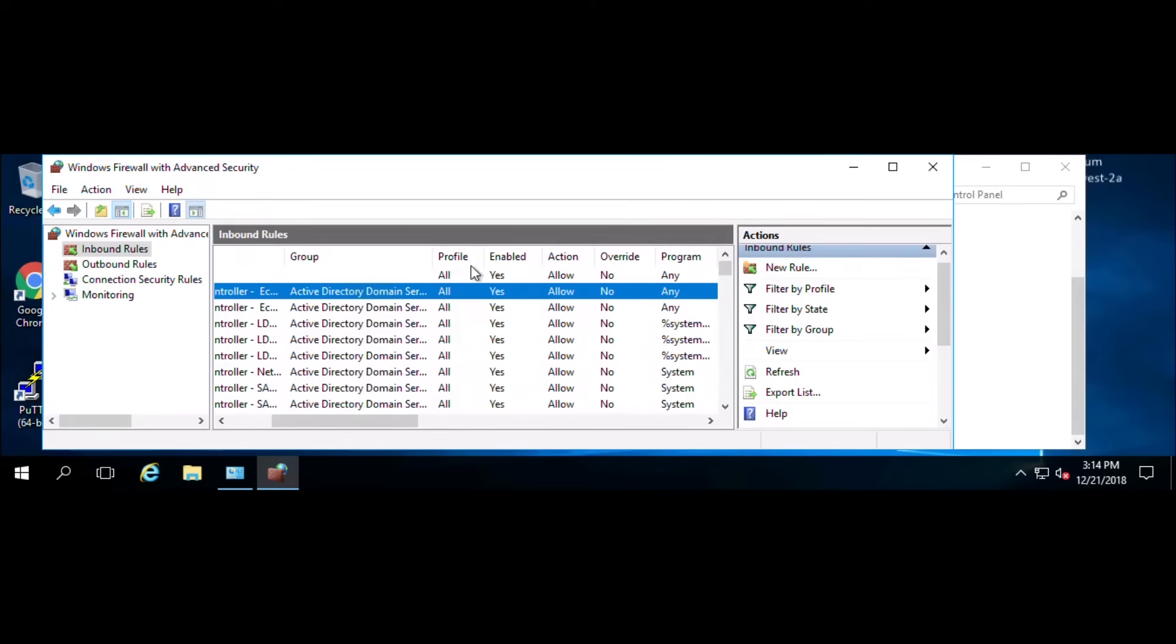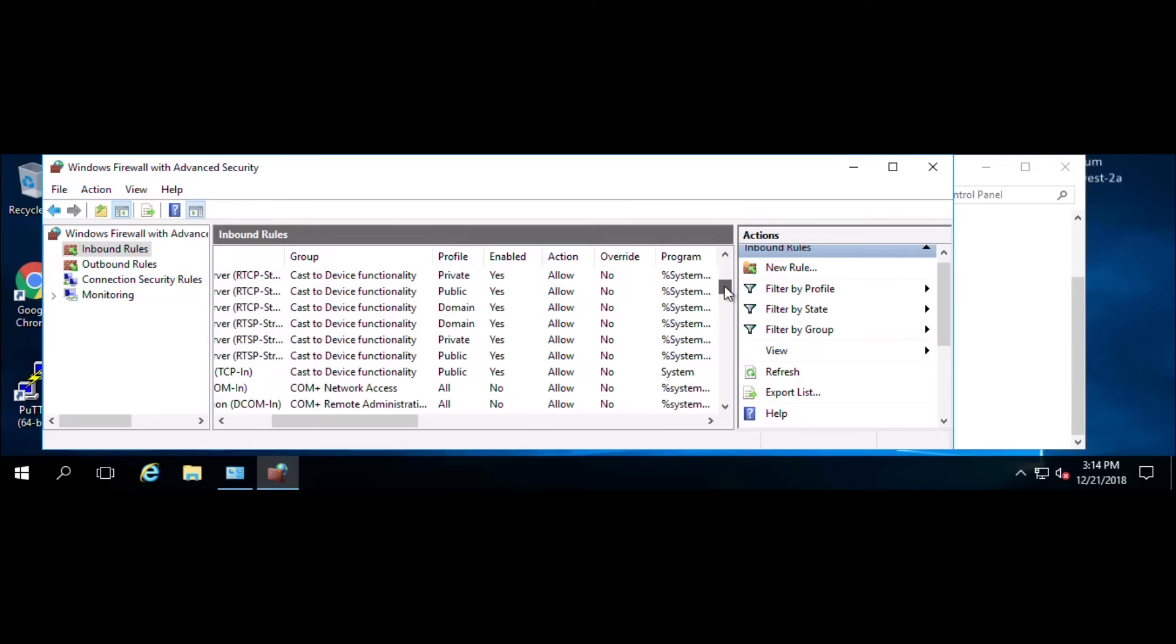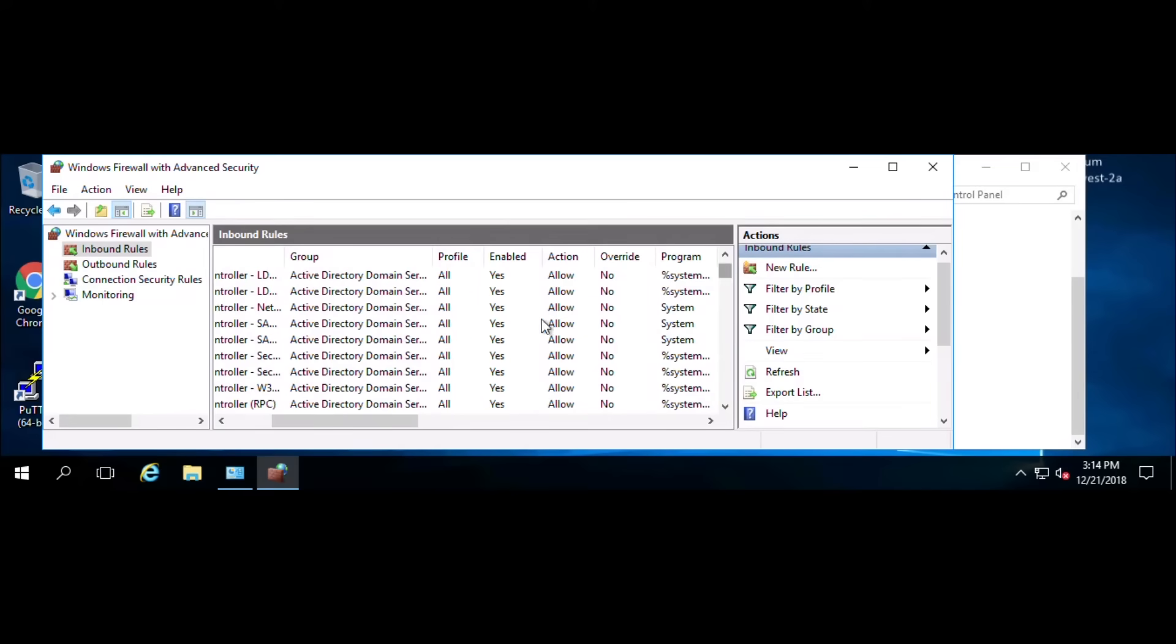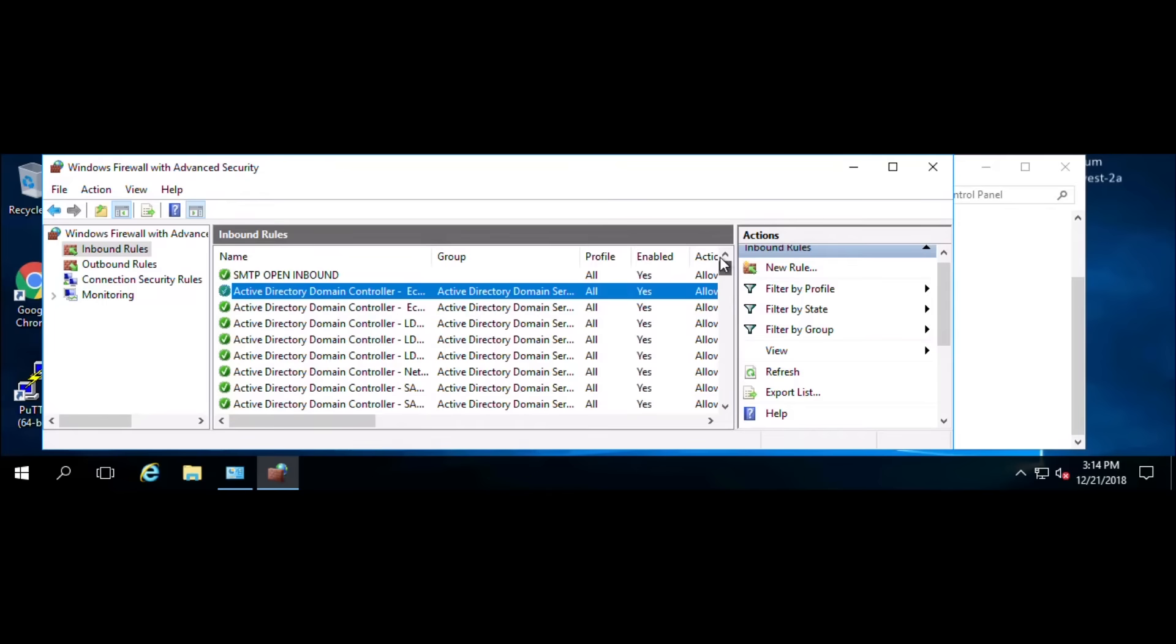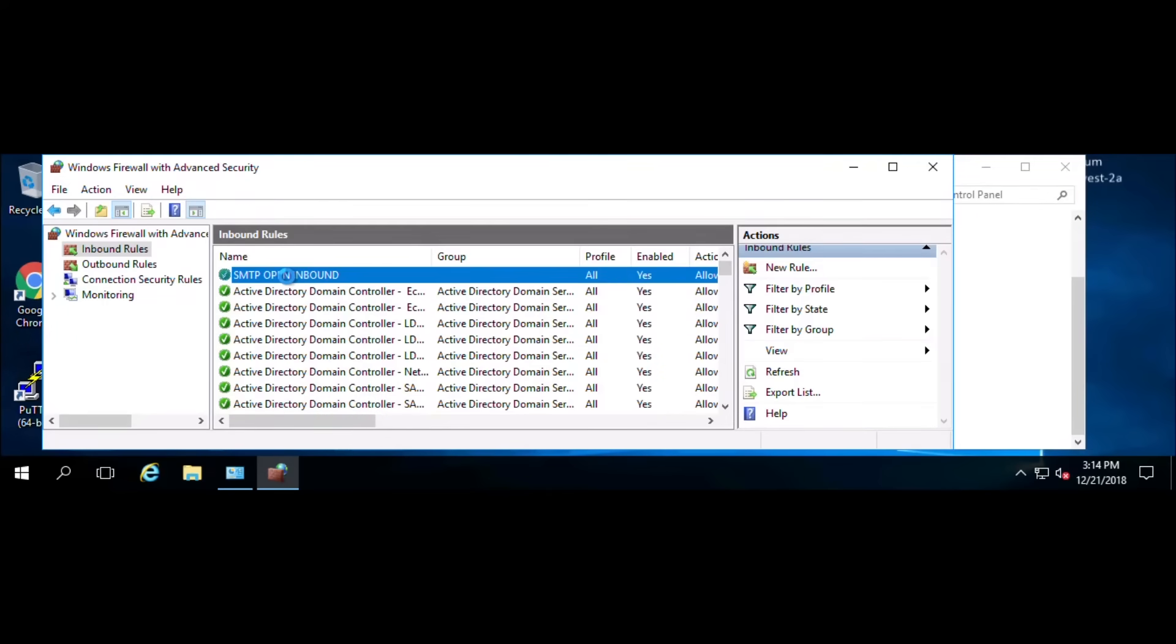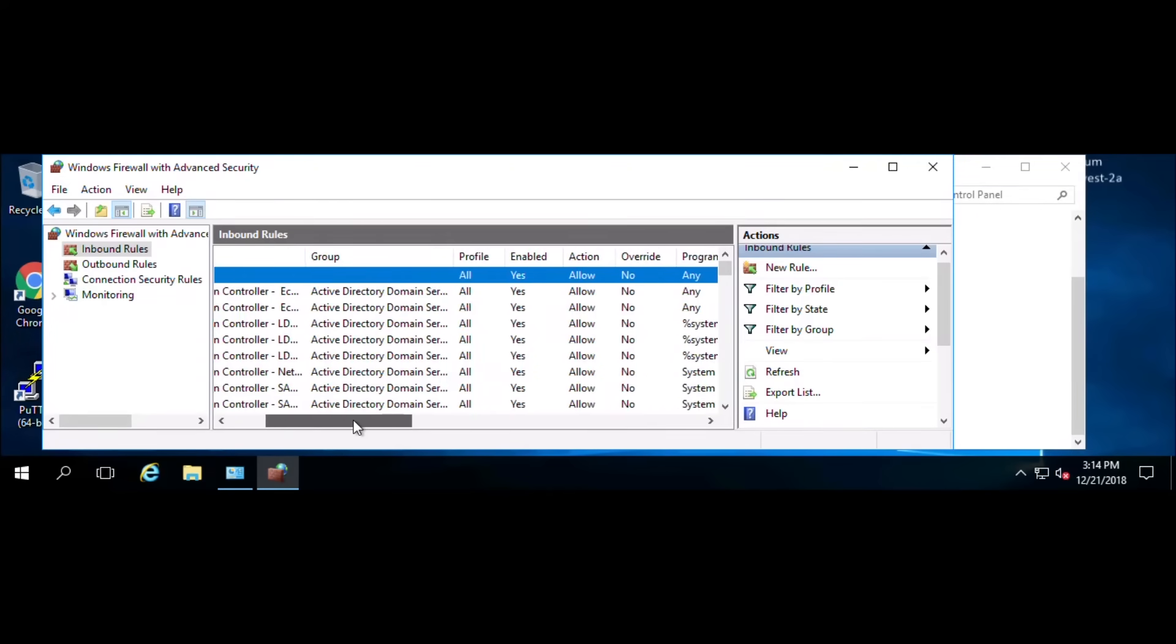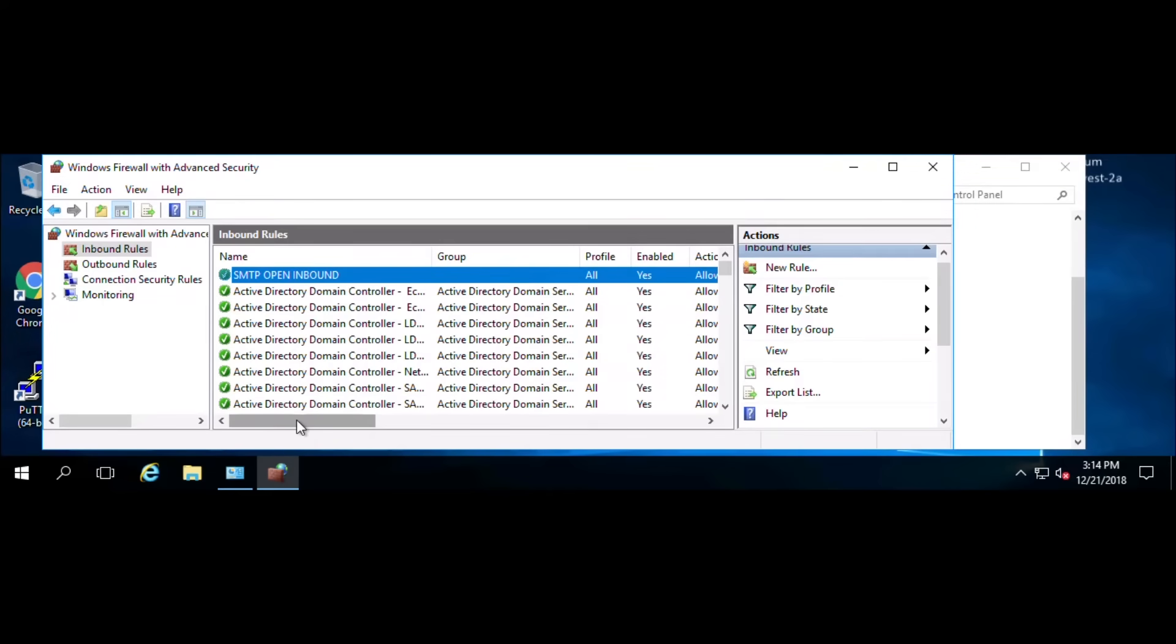If it's all profiles, it'll say all. It'll say domain if it's just for the domain, private for private, and public for public. But if you have it on for all, it'll just be open for all of them. At the very top of the rule set, you'll see the latest rule that you've created or someone created for you.